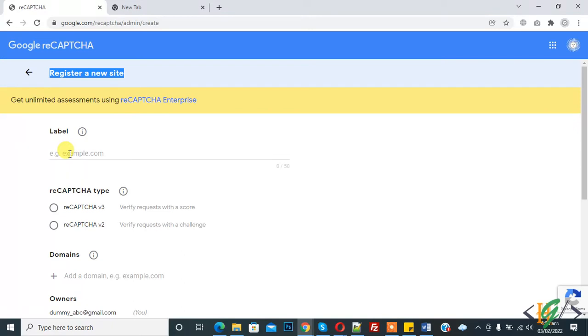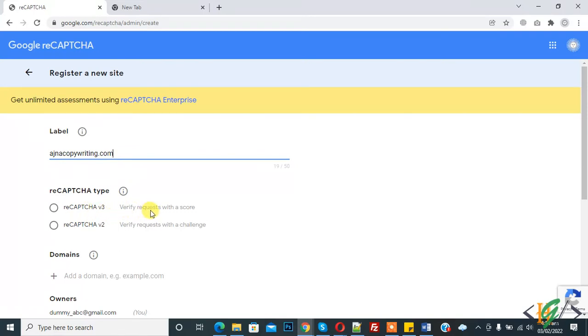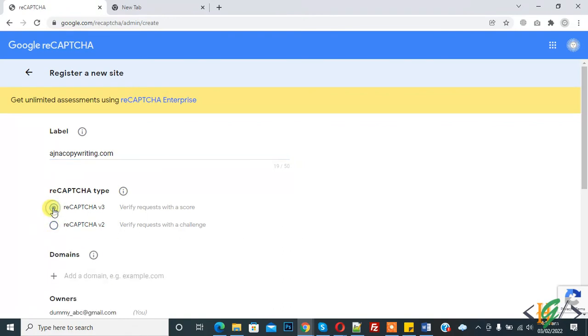In label you can add your domain name. In reCAPTCHA type, you see two options: reCAPTCHA version 3 and 2. In version 3, you see verify request with the score. You can select if you want version 3 or version 2 according to your requirement.